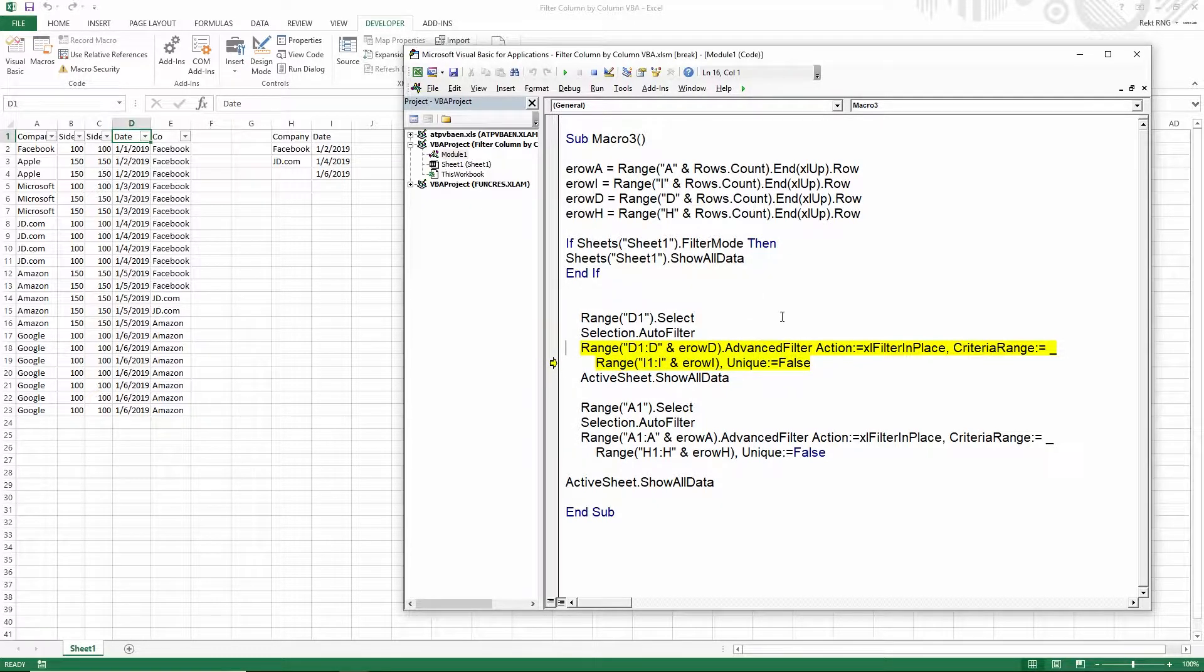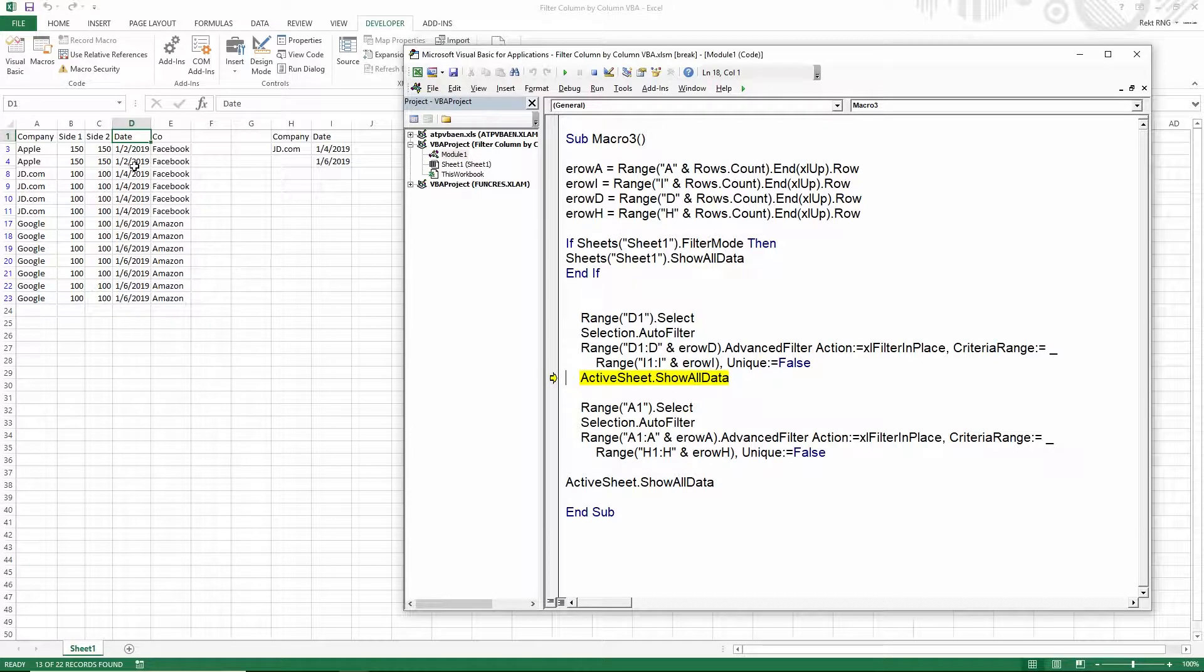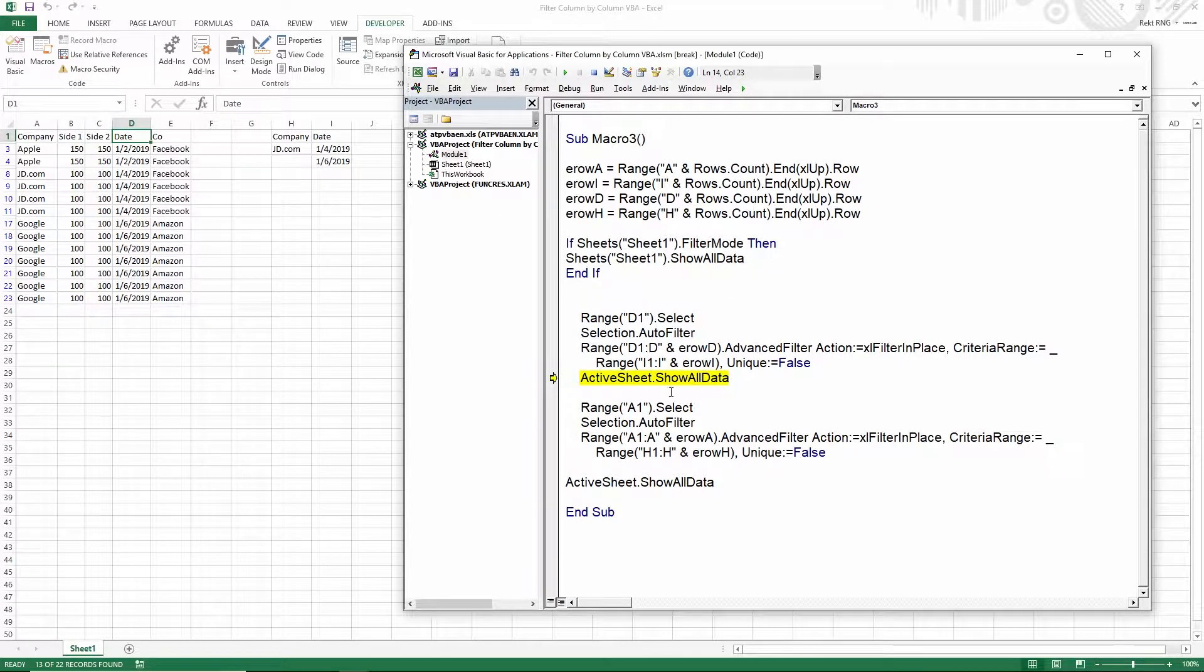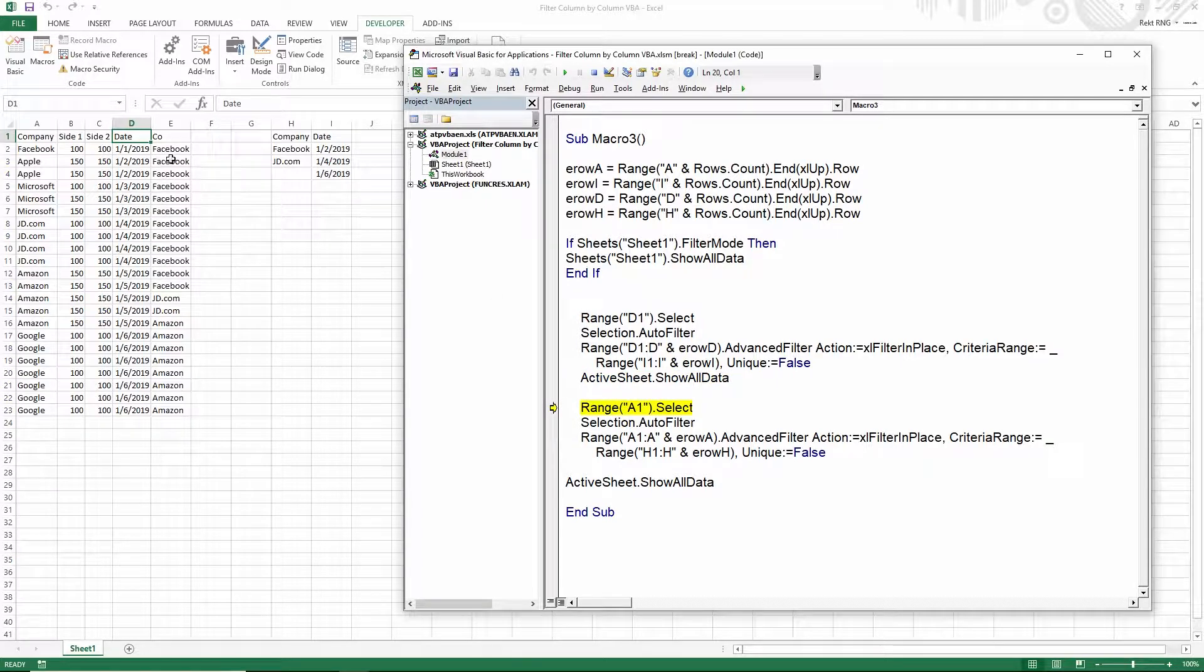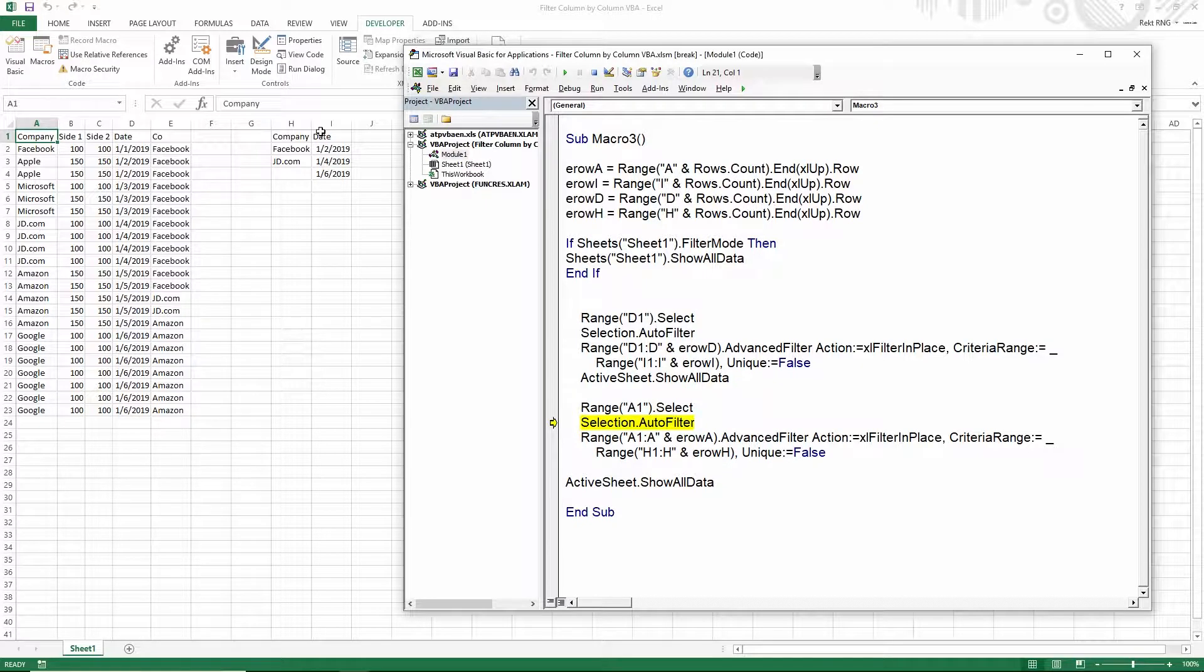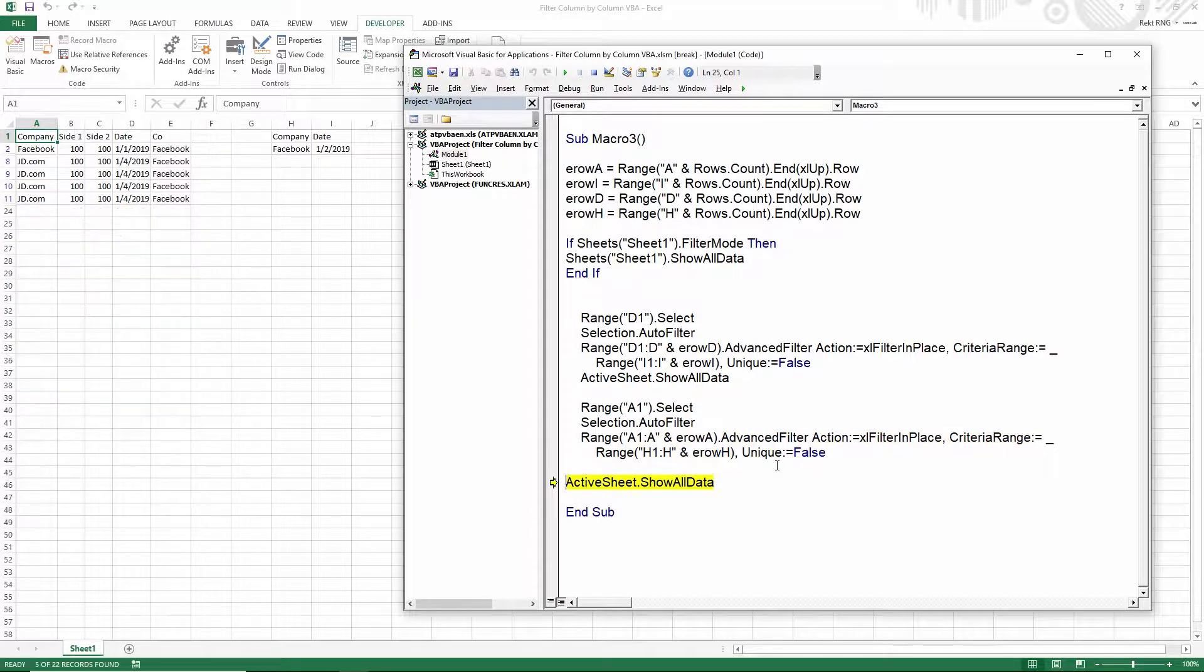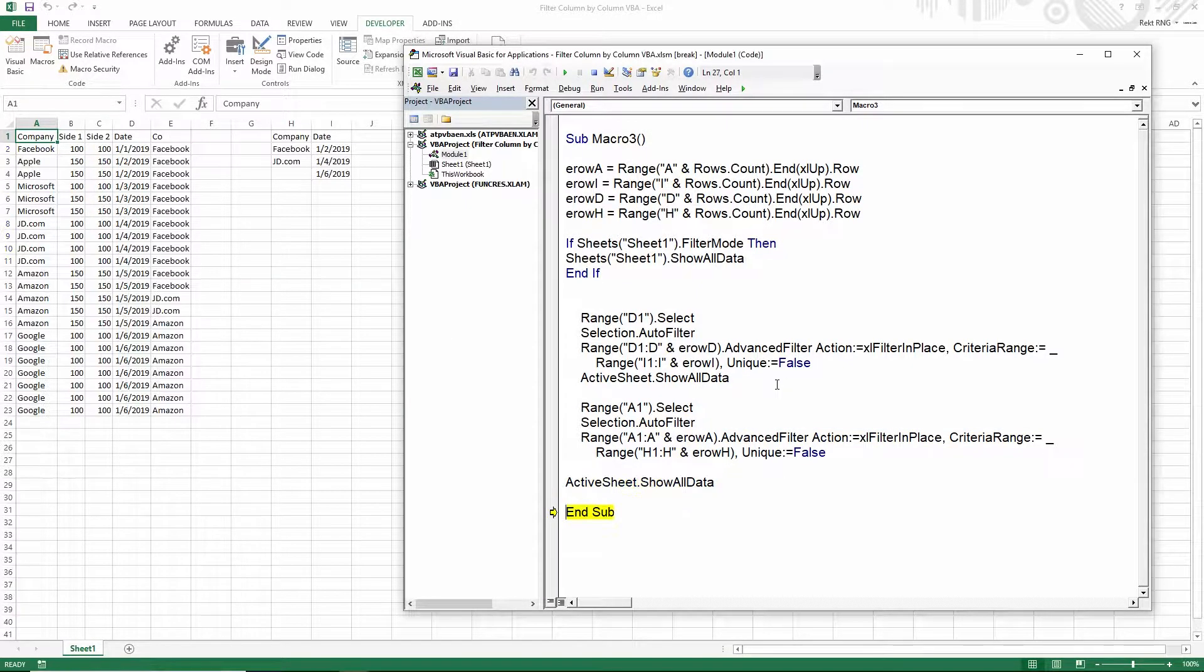So by column I, C2, 1, 2, 1, 4, 1, 6, and then show all data right here. And then we're gonna filter column A by column H. So it's just gonna be Facebook and JD gets filtered.